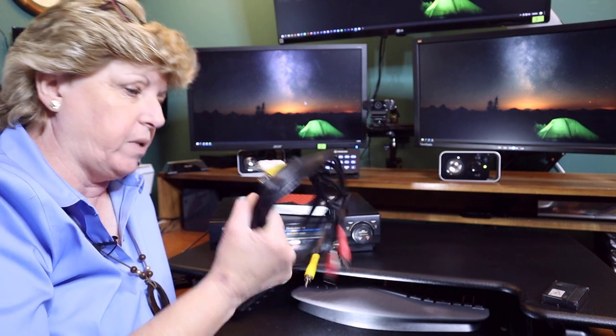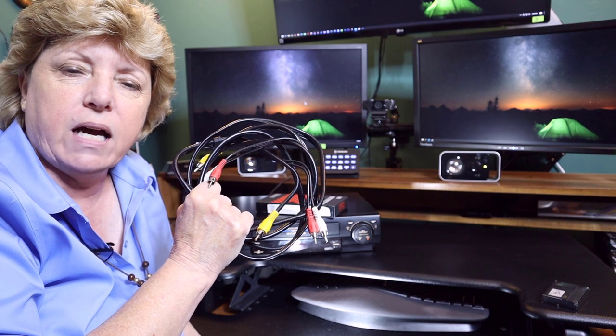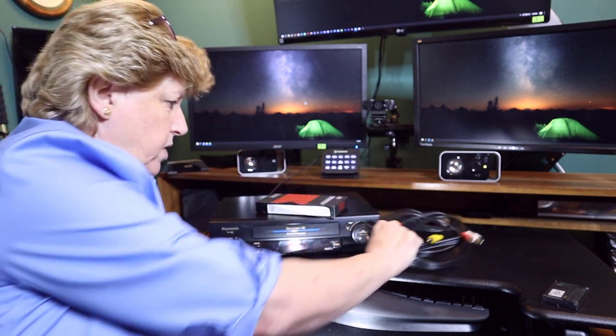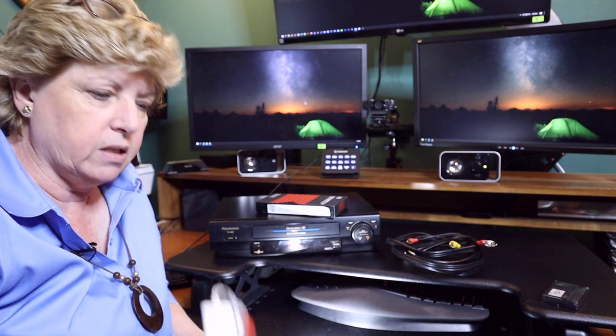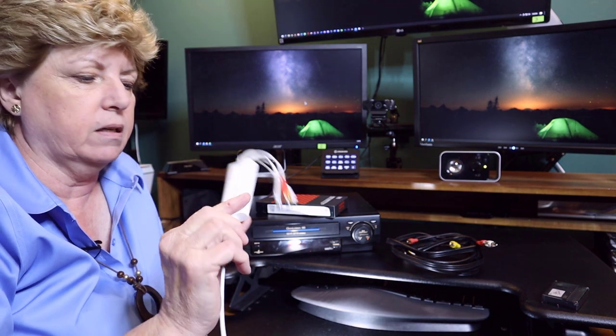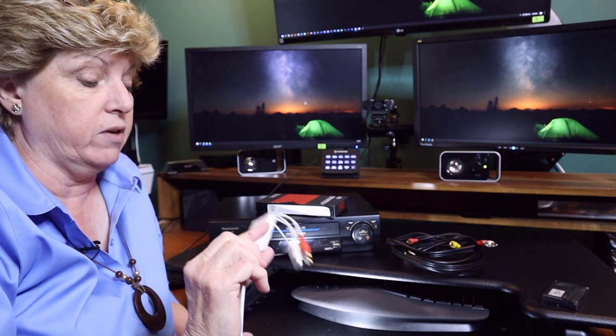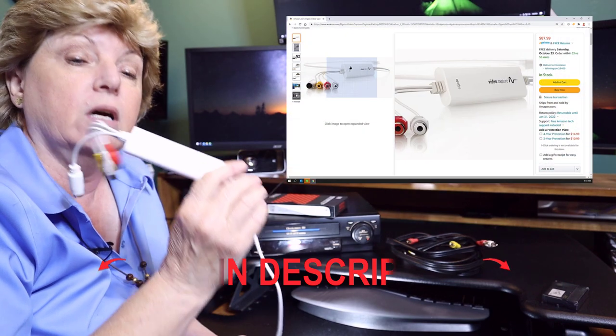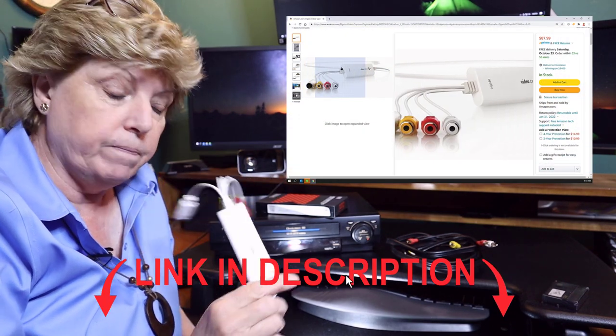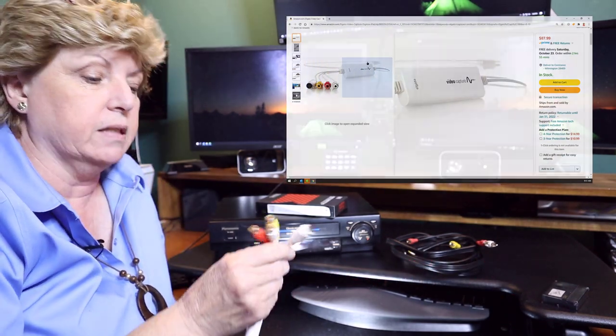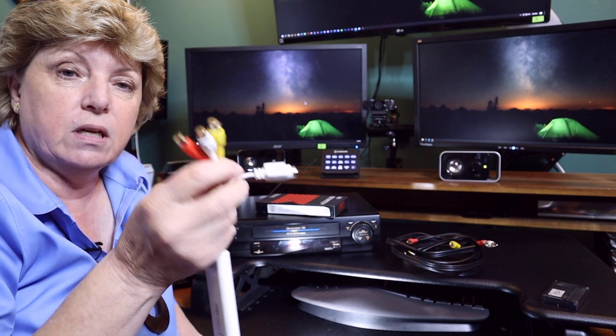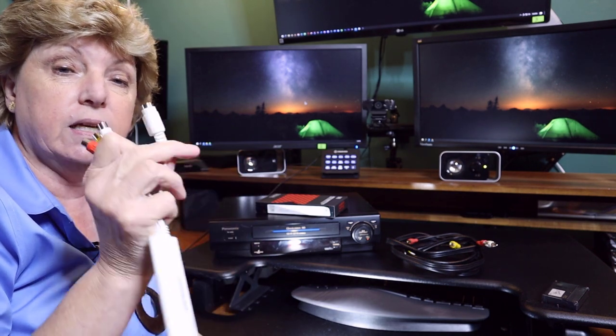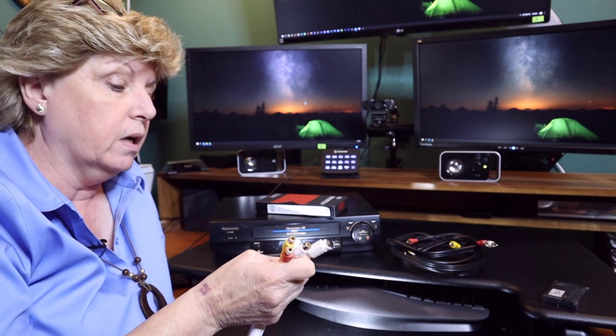So one of the things you need to have is a set of cables that plugs into the back of your deck, which we've got. But one of the things that you will need is, in this case, it's called a video capture. It's made by Elgato and this one has the three RCA cables and a Super V cable that you can use.